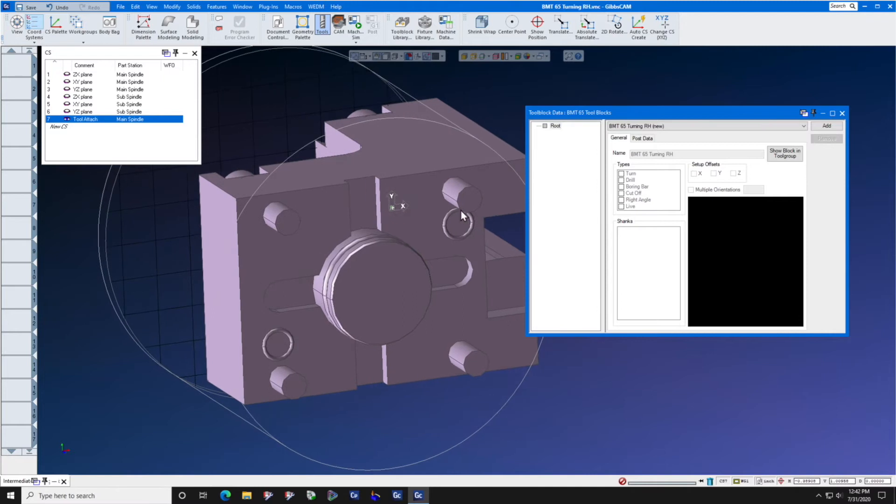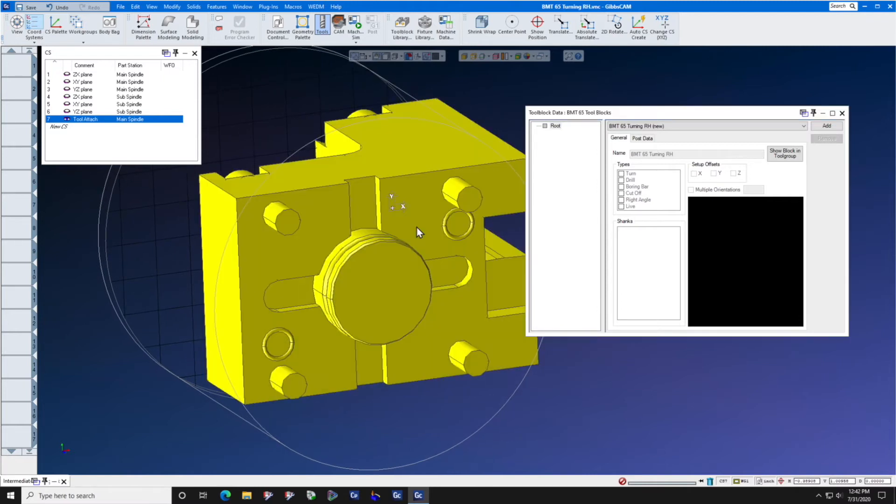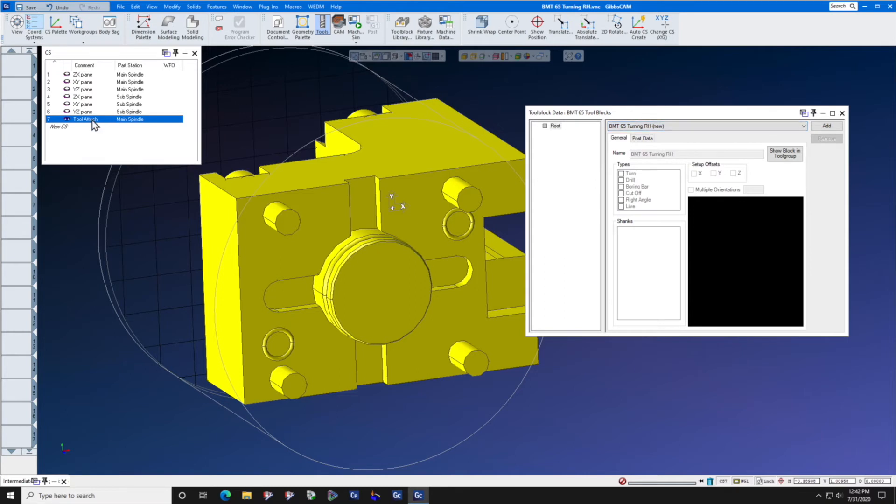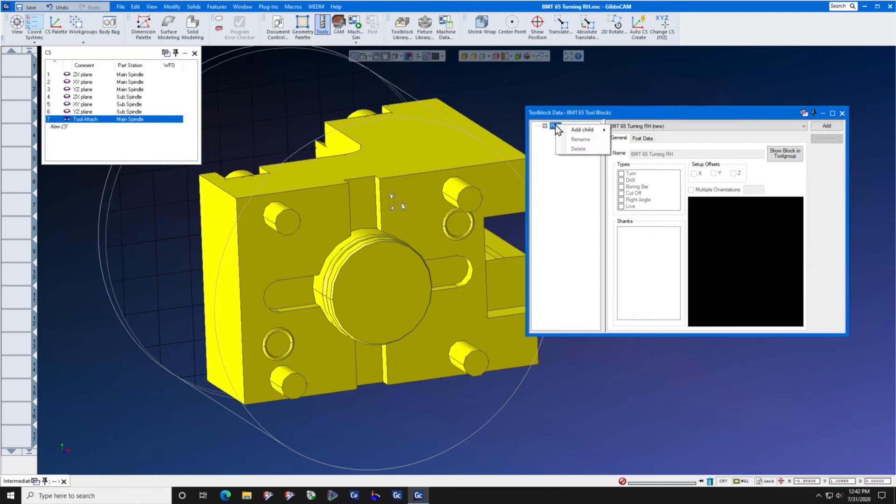Next, we are going to select the solid model. Check the name of the solid model before we start pushing any more buttons. Make sure that the tool attach coordinate system is active. Right click, add child, attachment.